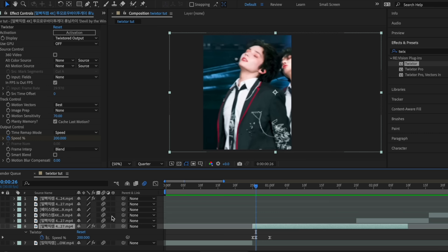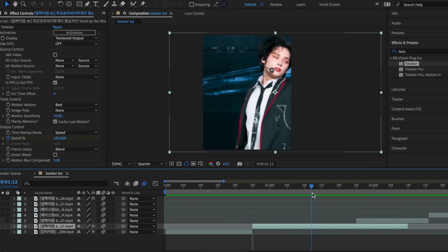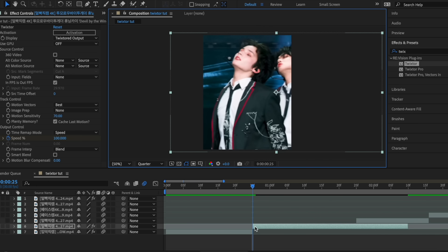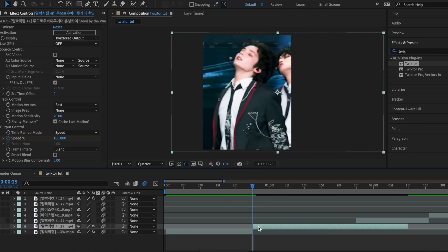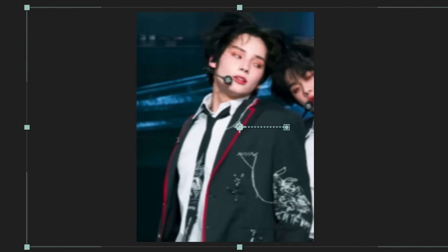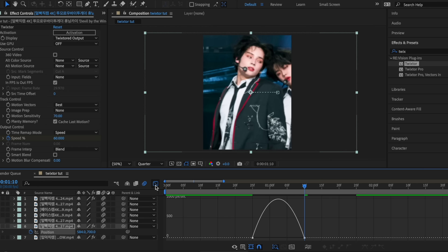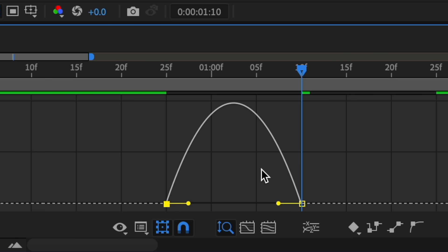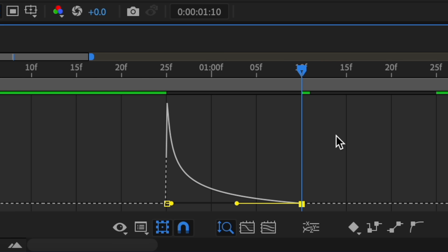I'm going to change the second speed value from 200 to 180, just so it's not as fast. Now to fix the positioning issue: with my time indicator at the very beginning, I'll frame him so he's right in the center. Then hit P on my keyboard and add a keyframe for this positioning. Drag the time indicator about halfway through the clip and add another position keyframe, then manipulate that first value so he's in frame again. Easy ease these keyframes and go to your graph editor, use the speed graph and make a simple out graph.